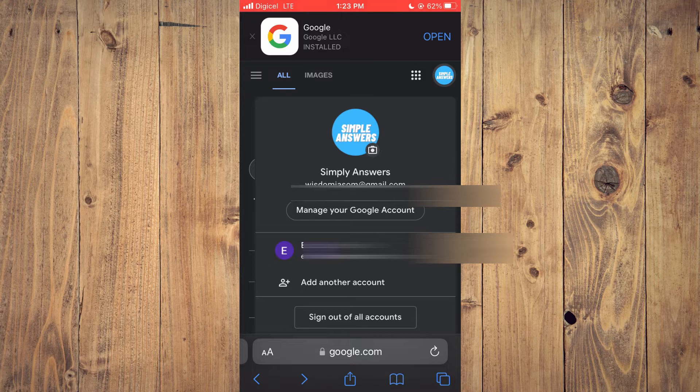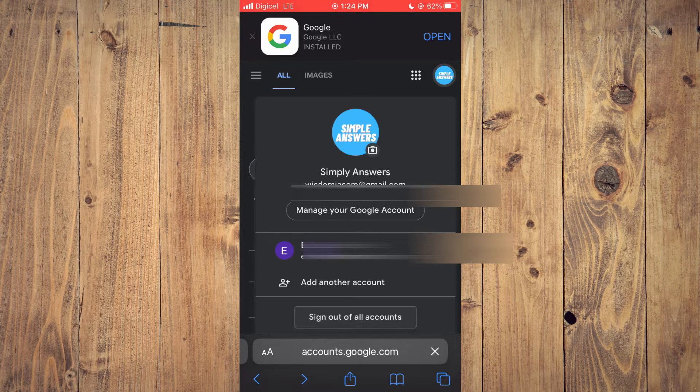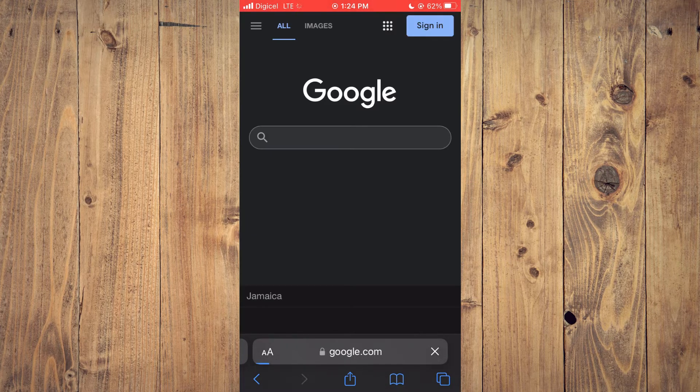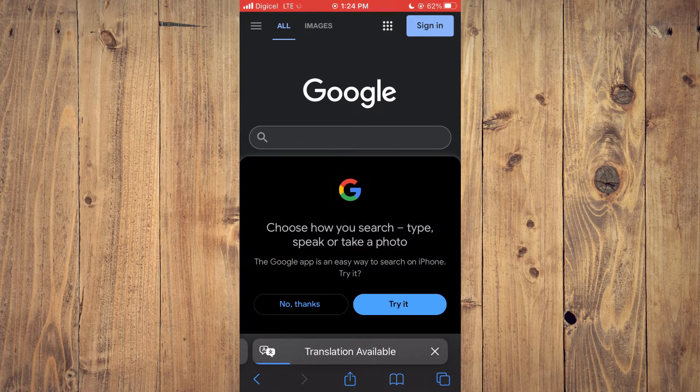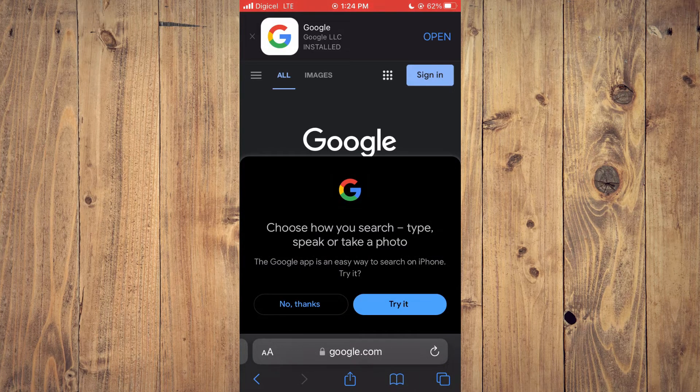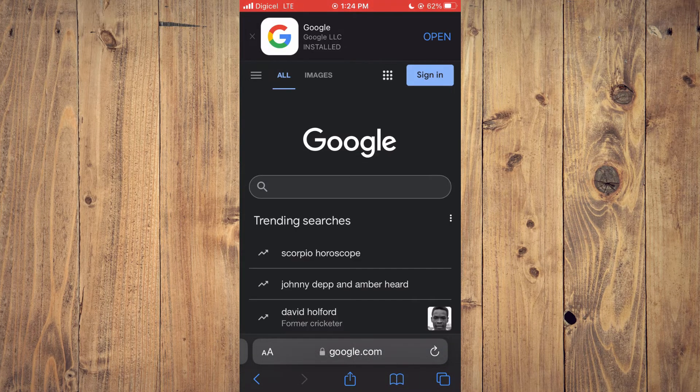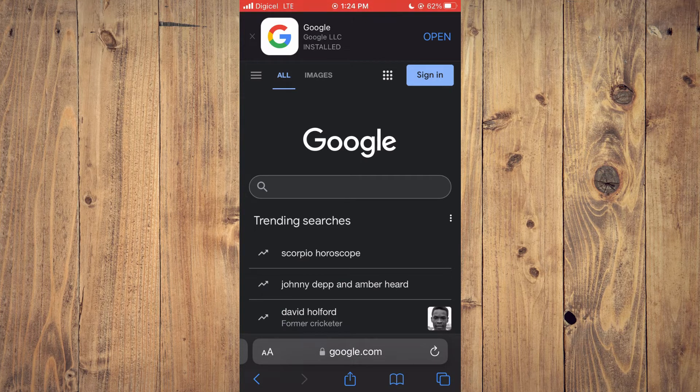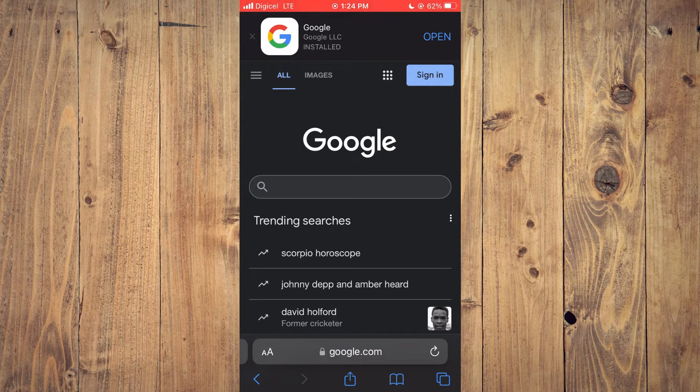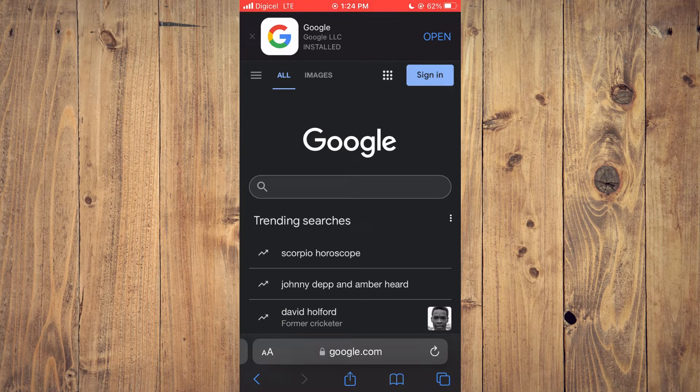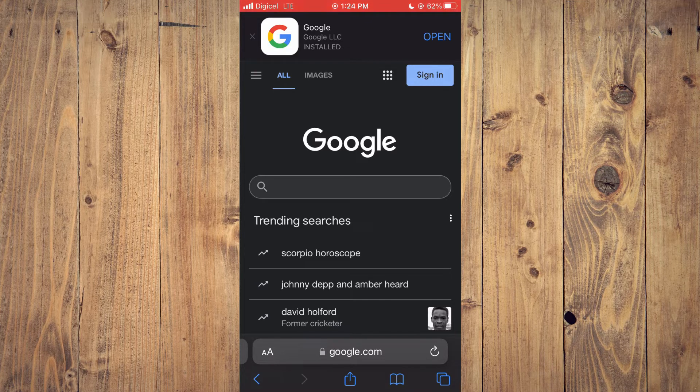Then you're going to select sign out of all accounts. Once you're signed out of all accounts, you will sign in with the account that you would like to set up as default, as it saves the first account that you sign up with.